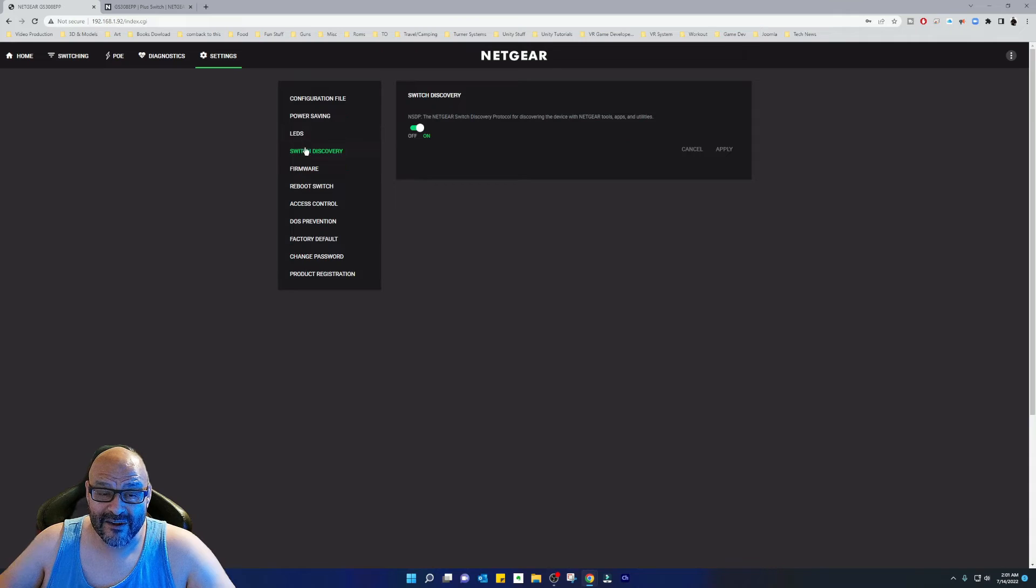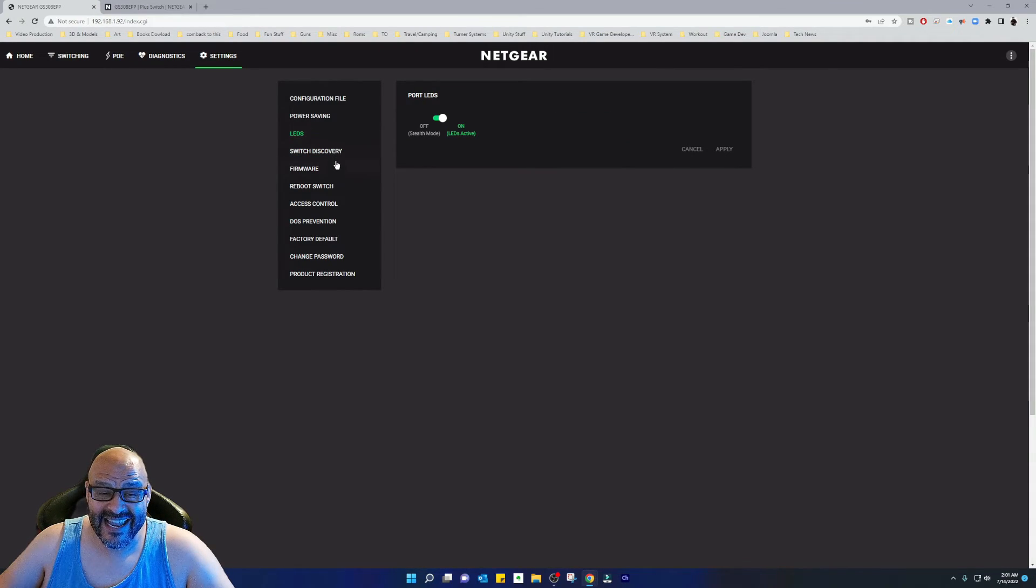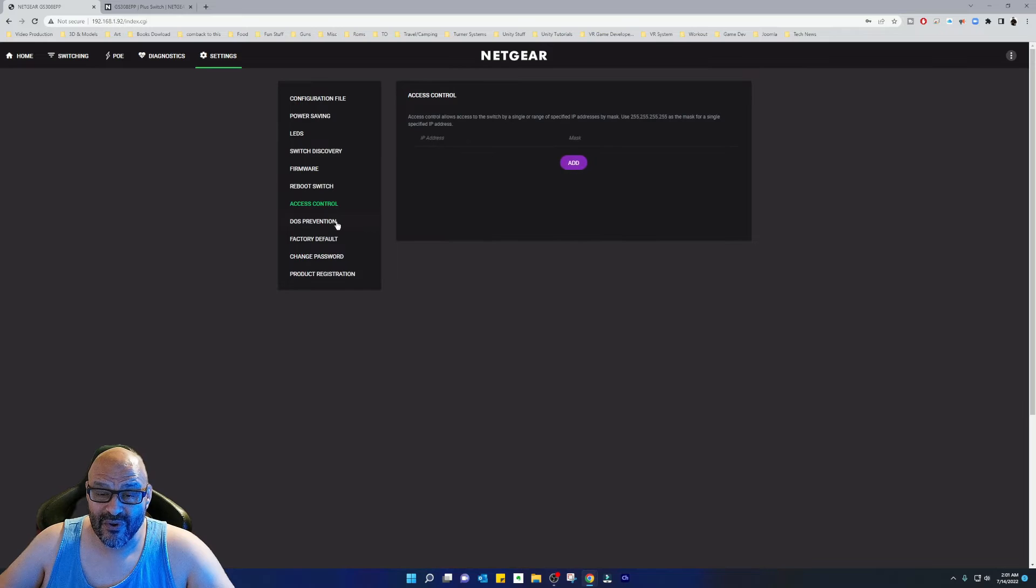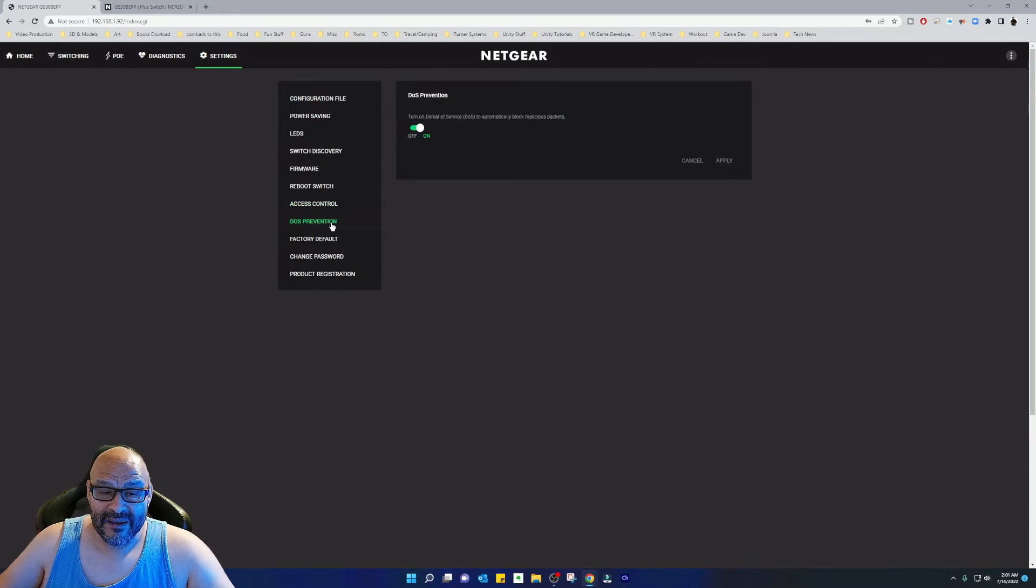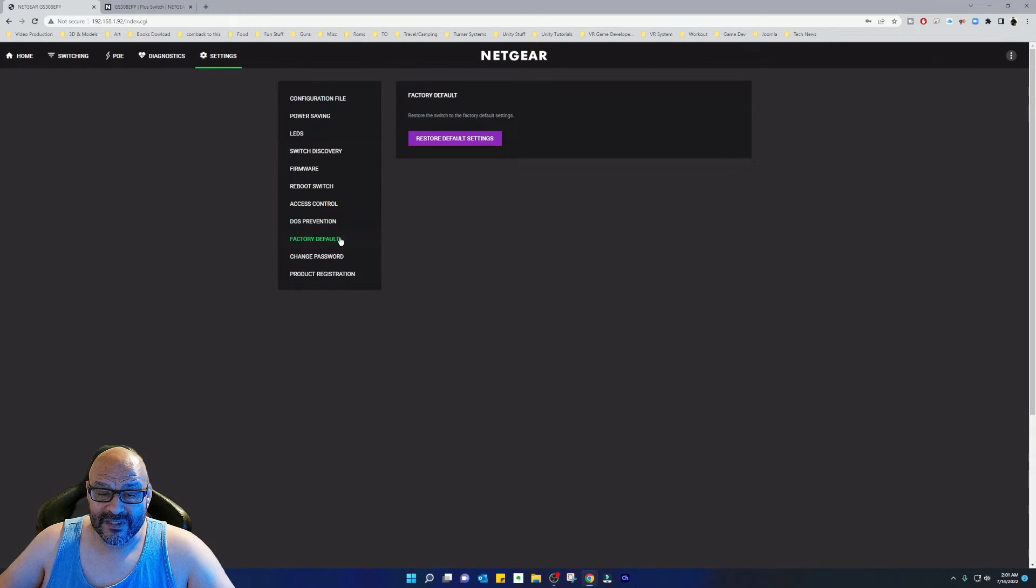I could automatically enable, I could disable the LED lights, reboot the switch from here, access control, DoS preventing, factory reset.